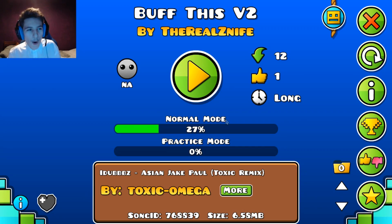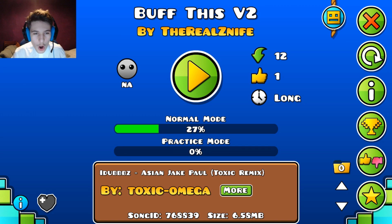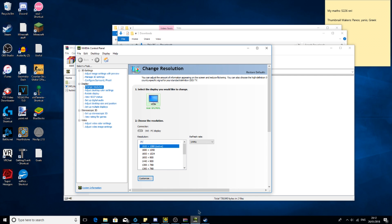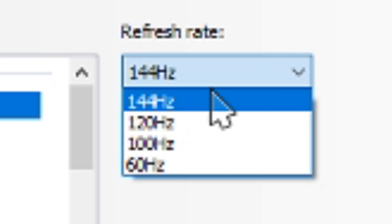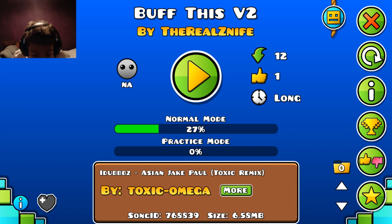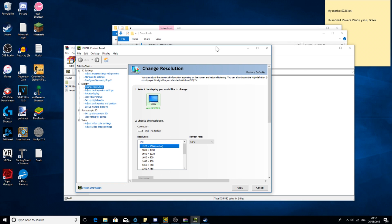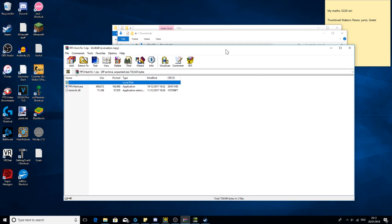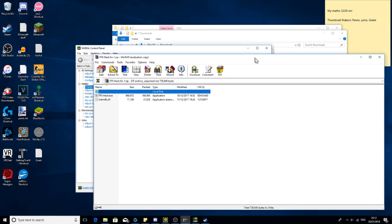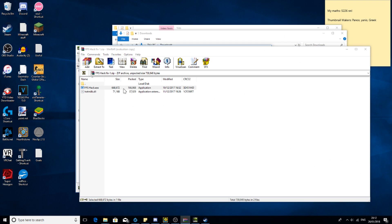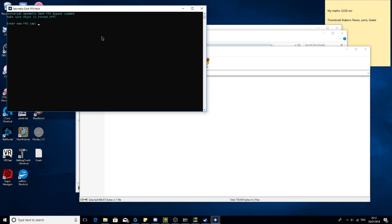Now I'm gonna guide you through my desktop. So if you go on the desktop, we're gonna change the refresh rate to 60hz — and now the refresh rate is 60hz. But now what we also need to do is have the FPS hack, so you open the FPS hack.